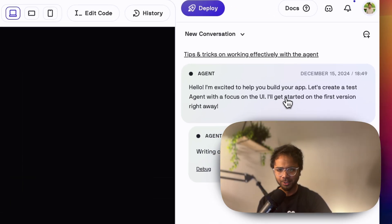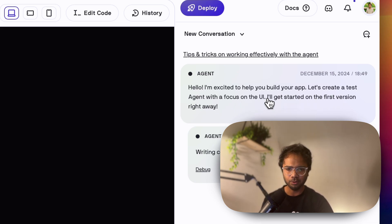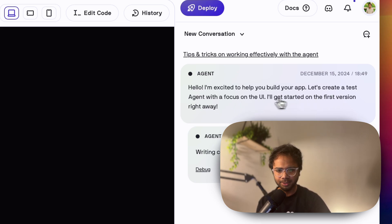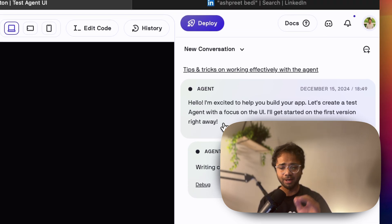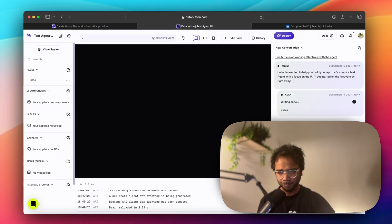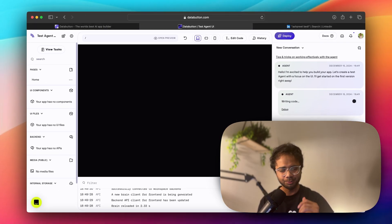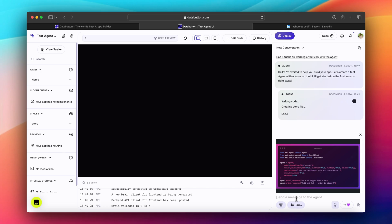It says I'm excited to help you build your app. Let's create a test agent with a focus on the UI. I will get started on the first version right away. And now I hope it will create a first version of UI. While it creates that, I will just send this screenshot.